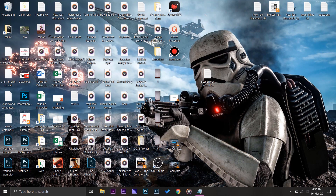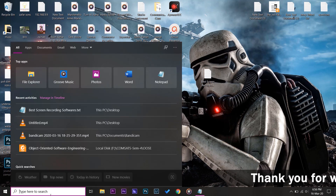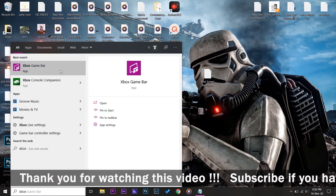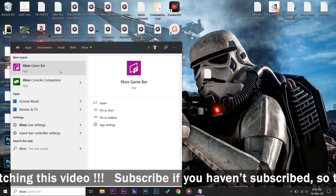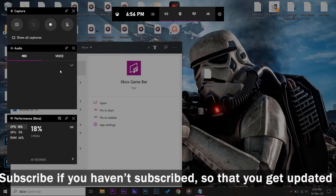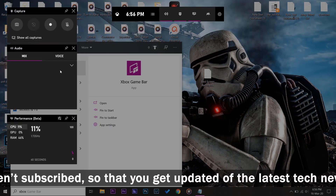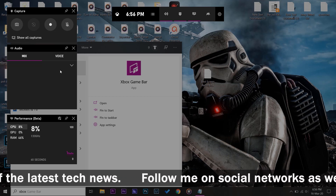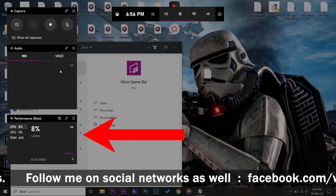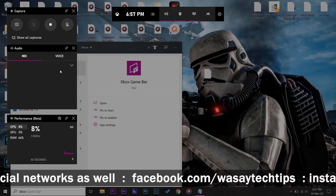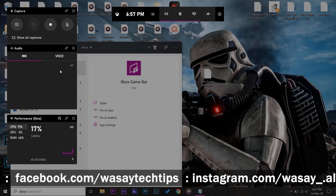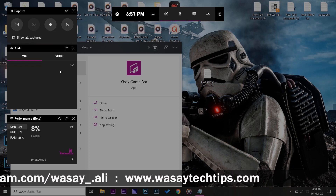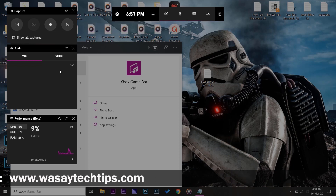Our last free software is Xbox Game Bar. If you just want to record gaming videos, this is the best software because it is pre-built into Windows. Go to Search, type 'Xbox Game Bar', and it will show up. On the left side you have your CPU performance, GPU, and RAM consumption. On the upper side under Capture you have your recording settings, and in the middle you have your speaker, webcam, and other things.